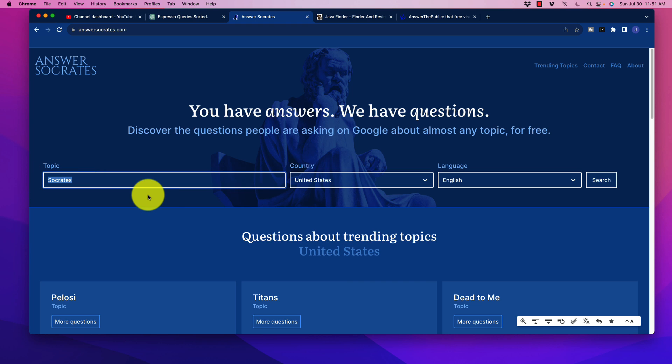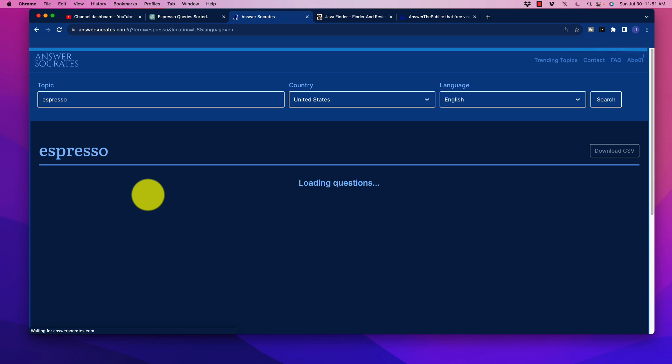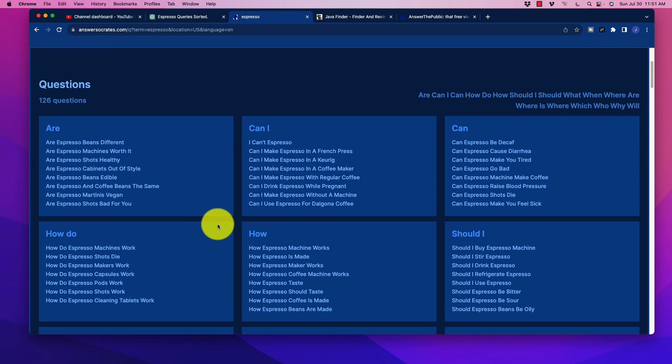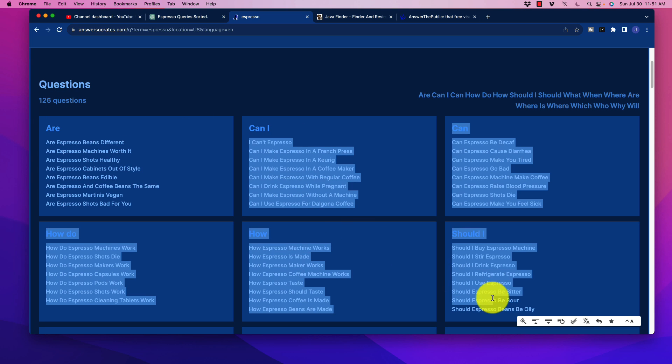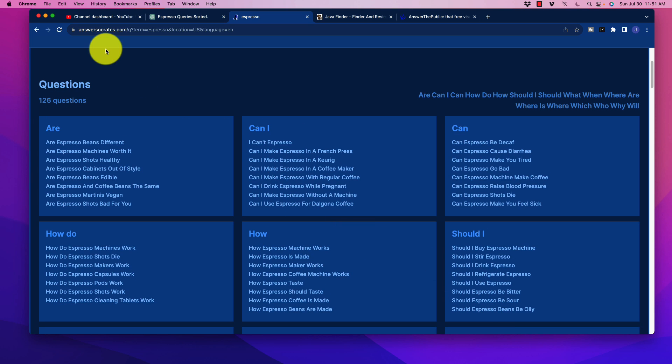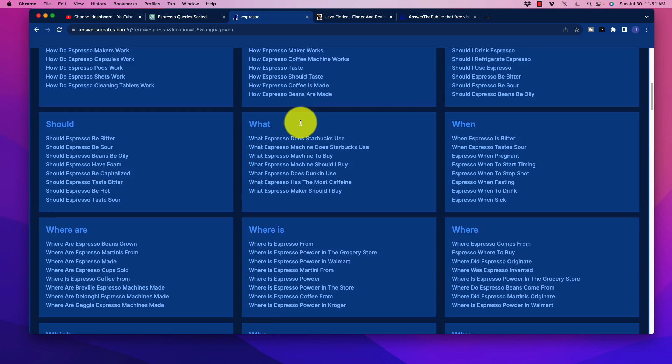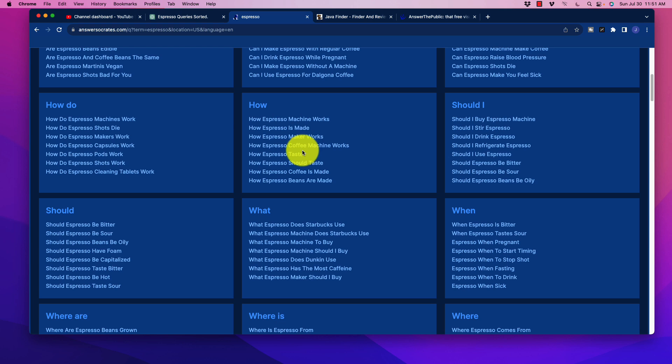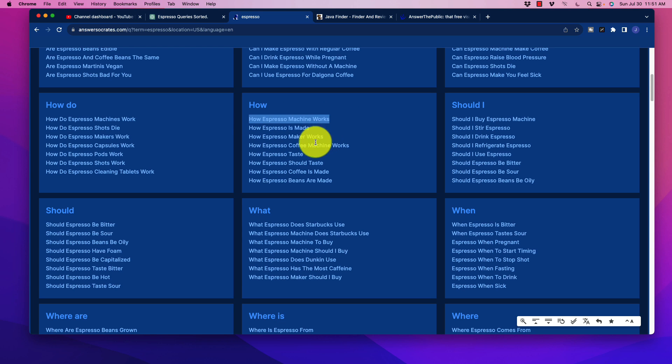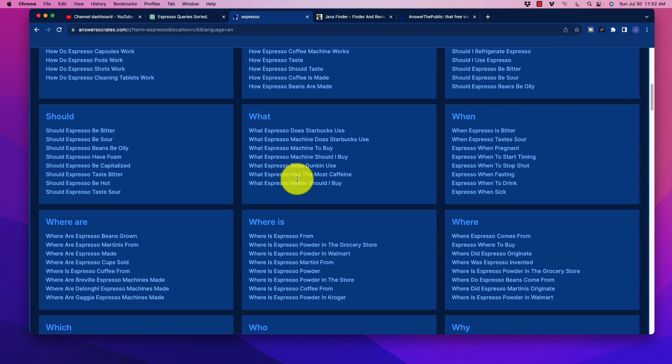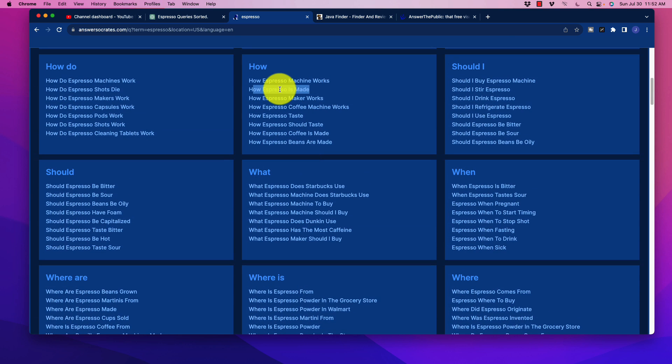So I'm just going to put in here something generic, espresso, and then hit enter. And you can see as we go through here that there are a ton of useful content ideas right away from just getting these questions. So we have 126 on here. And if we just kind of scan through here, we get things like how espresso machine works, how is it made? Those are pretty straightforward things that we should usually be seeing when we're doing our keyword research.